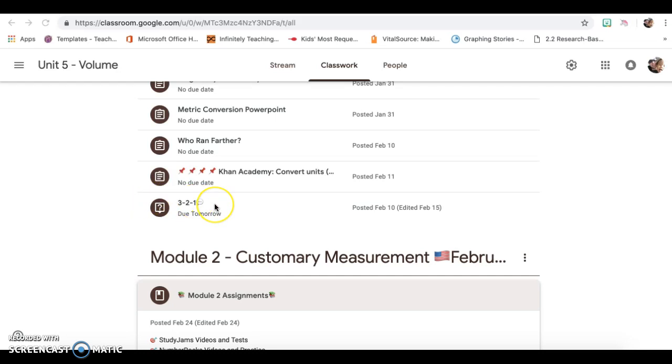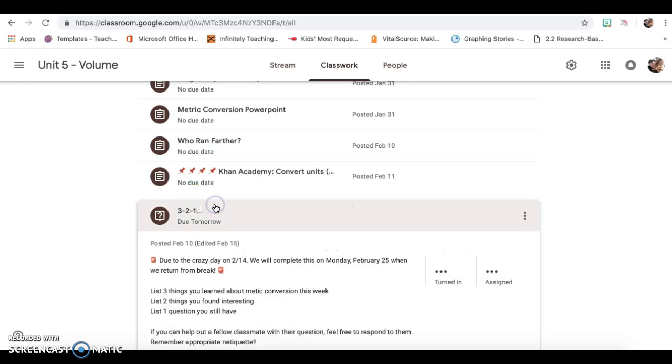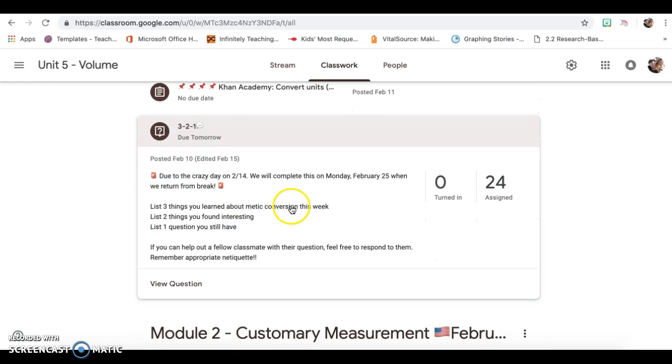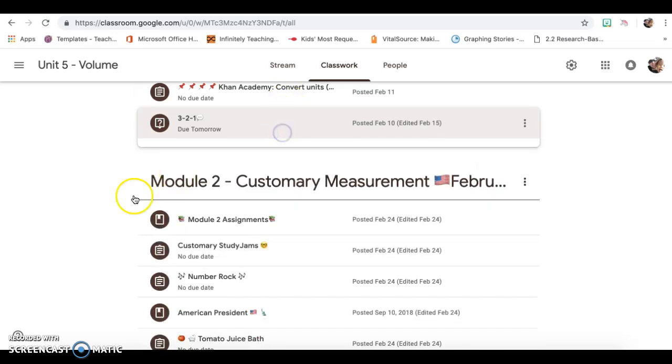Okay, so you're going to do your 3-2-1, which you're going to tell me three things that you learned about metric conversion, two things that you found interesting, and one question that you still have.